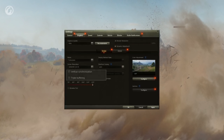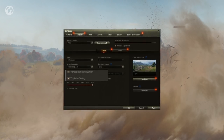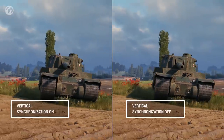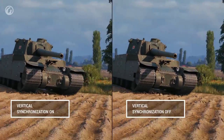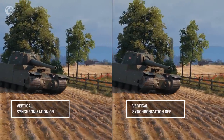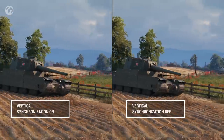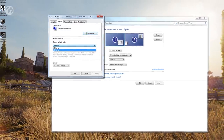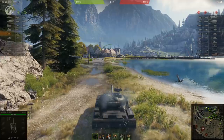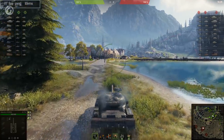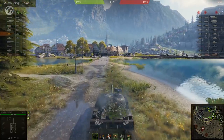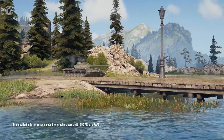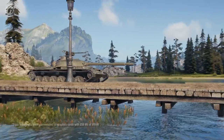Vertical synchronization and triple buffering increase the smoothness of gameplay. We recommend enabling it only if FPS in the game is higher than the refresh frequency of your display. For example, if the refresh frequency is 60 Hz, the FPS value should be higher than 60. It's not recommended for graphics cards with 256 MB of VRAM.